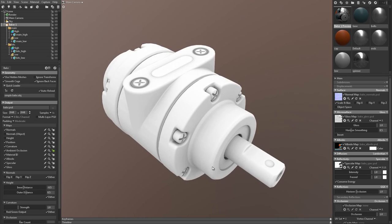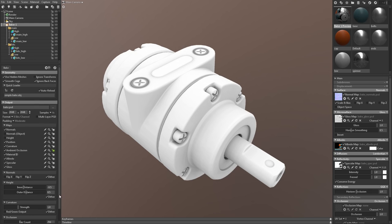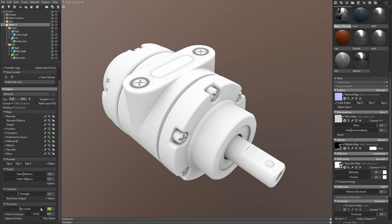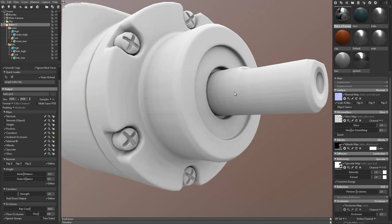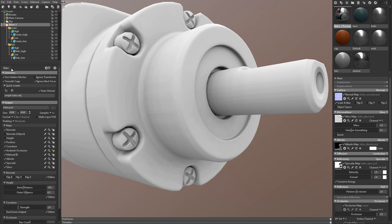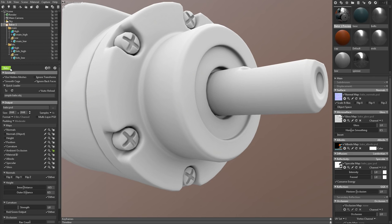There's some banding artifacts that I'd like to improve here. I can do that by upping the rate count setting. This will result in longer bake times, but smoother bakes.